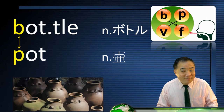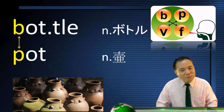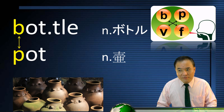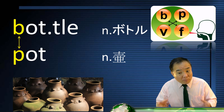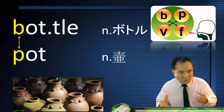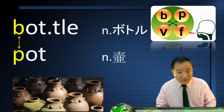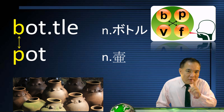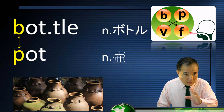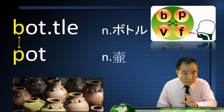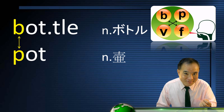Let's take a look at another example. Today we put water in a glass bottle, but long, long ago, people used pots to hold water, so bottle actually comes from pot. The P in pot becomes B in bottle. BPFV are interchangeable.